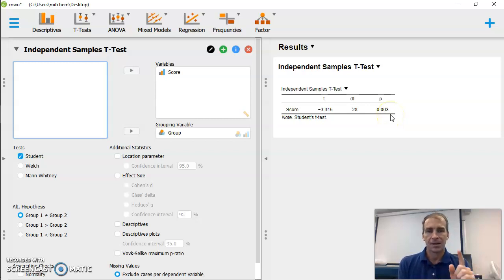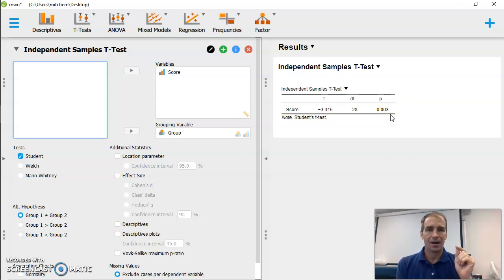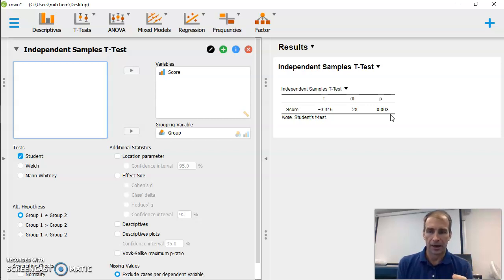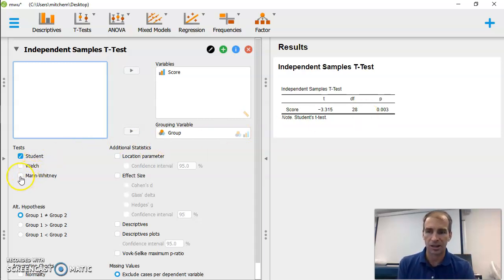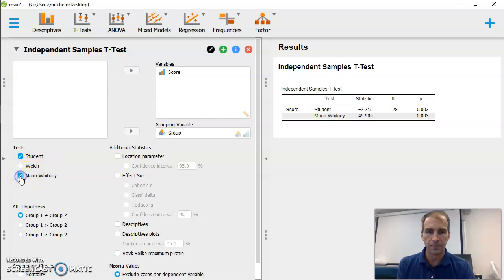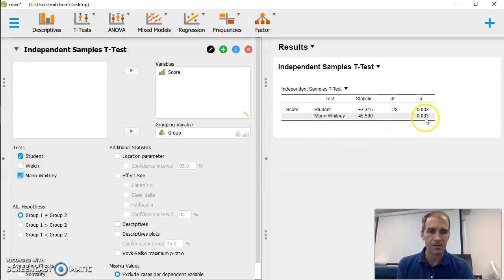this is not scaled data. This is ordinal data. And so we need to do a Mann-Whitney. So if you go over to the left here, you'll notice we can click Mann-Whitney, and it'll now give us a p-value for a Mann-Whitney.